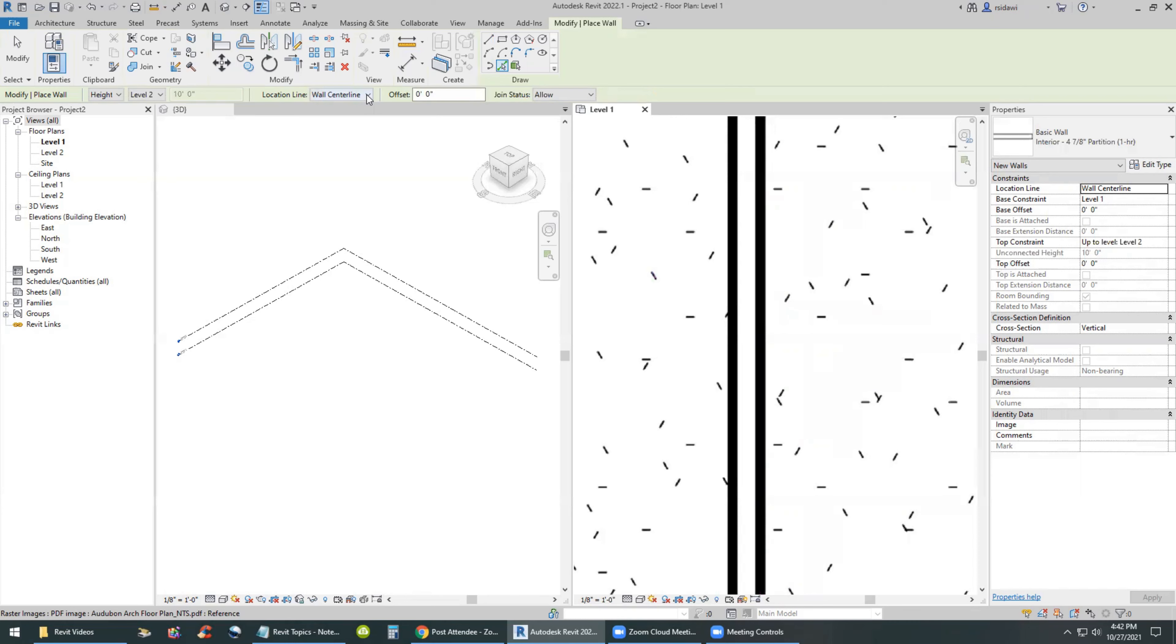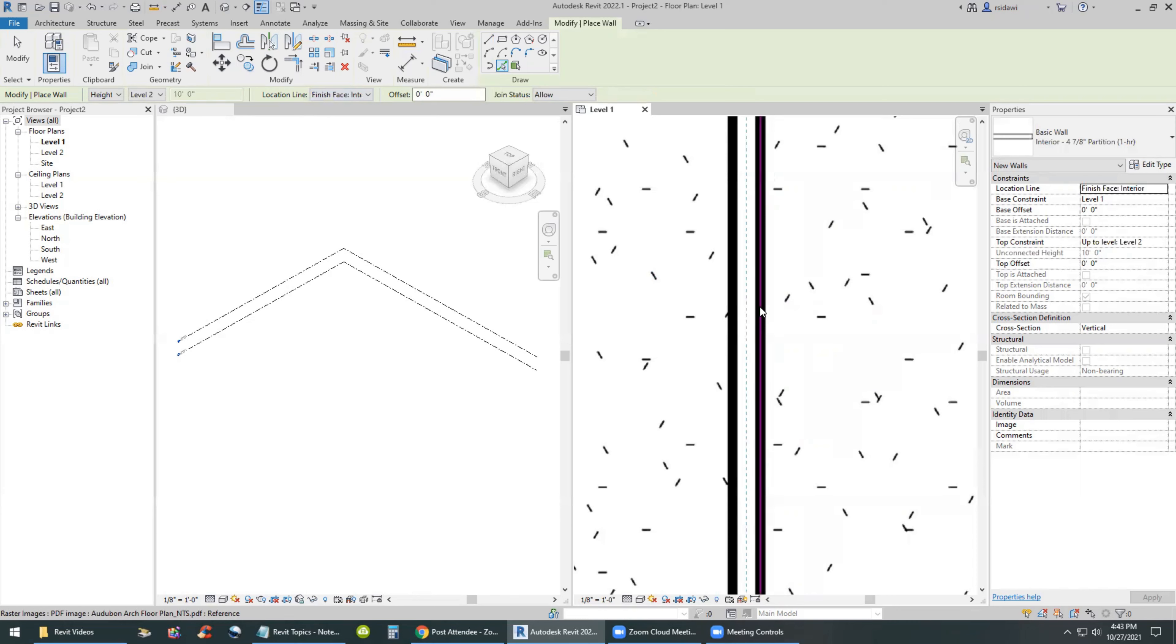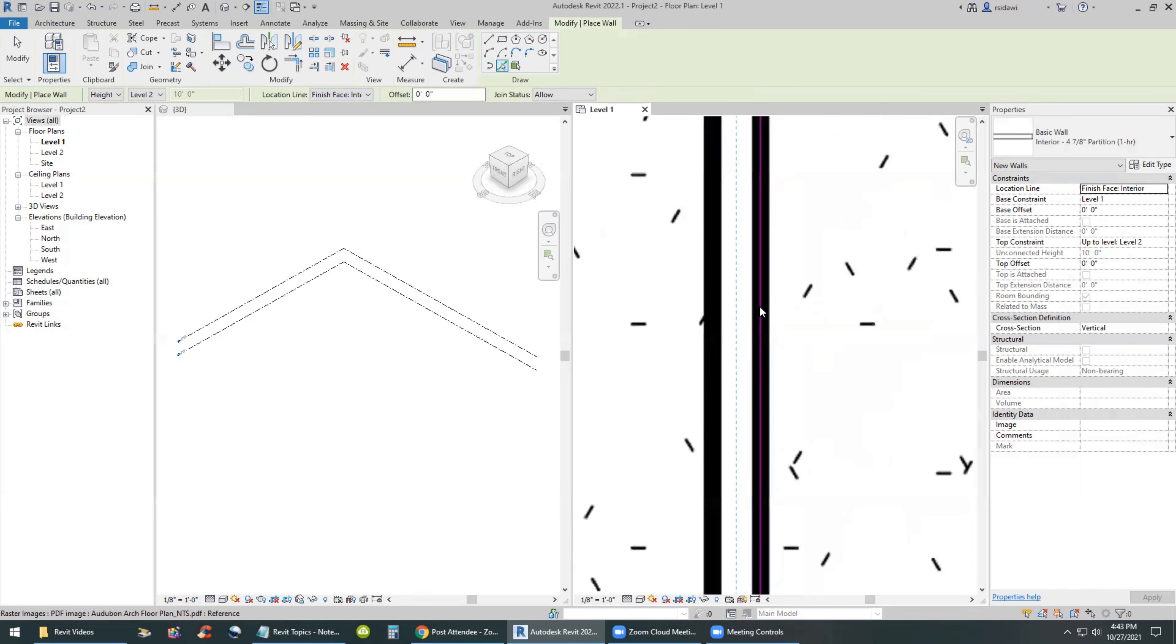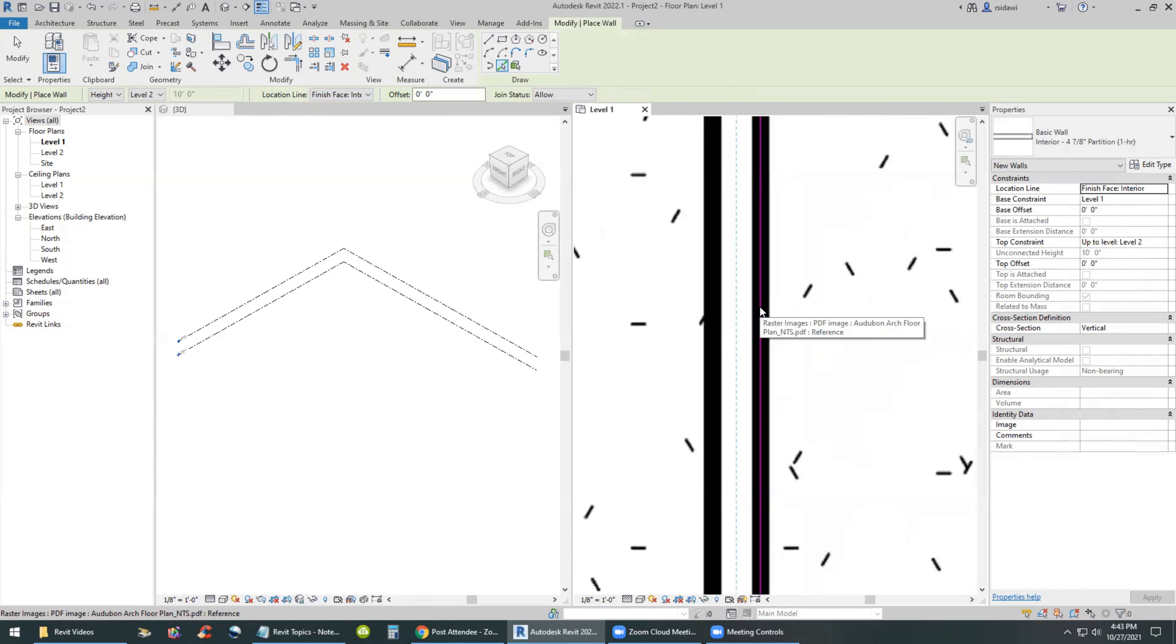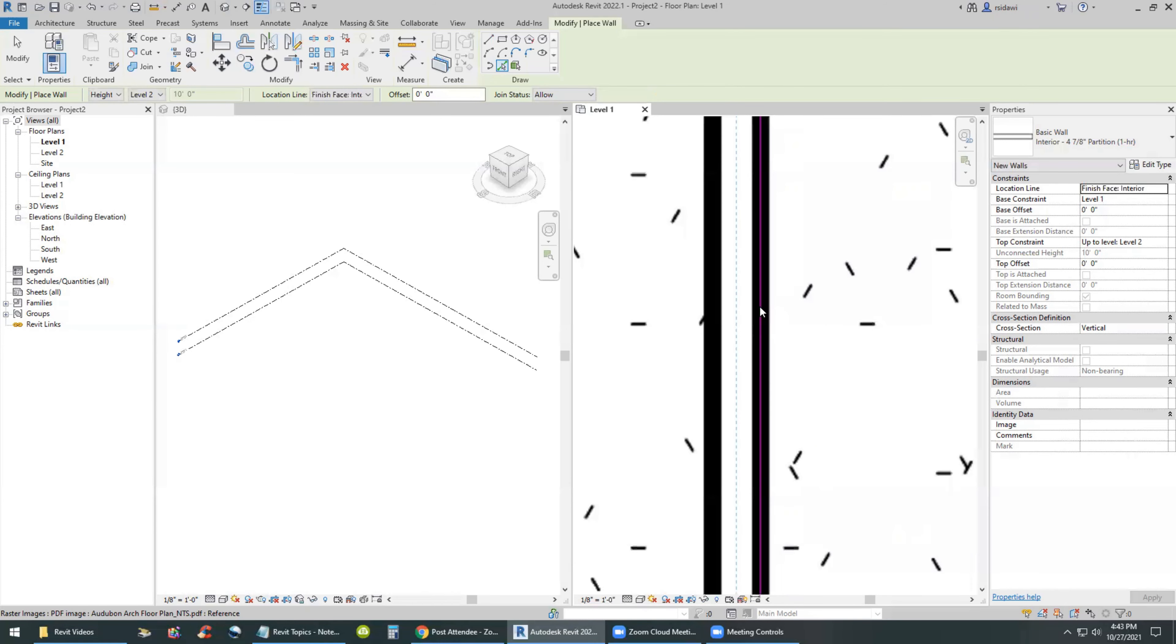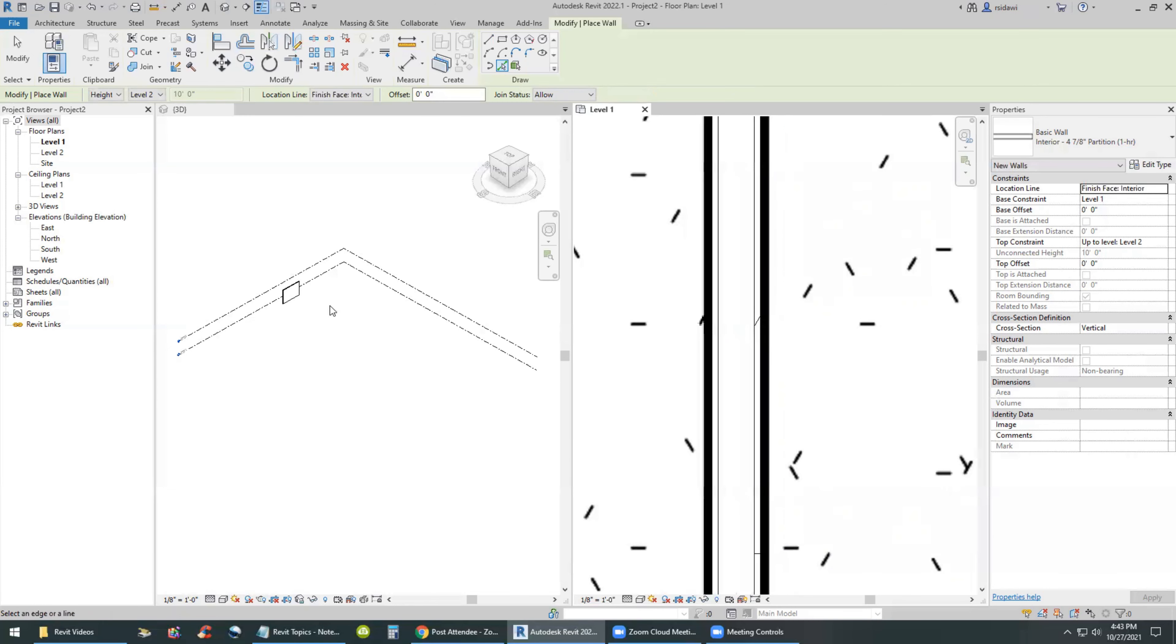And it looks like it found it. So if I were, this is in the case of center line. I'll actually go back to the finished face interior. And as you can see, as I hover my cursor over the edge of the wall, Revit is showing me the center of the wall, which is really where the wall is going to go, which looks perfectly accurate. When I see the preview, I'll go ahead and click.